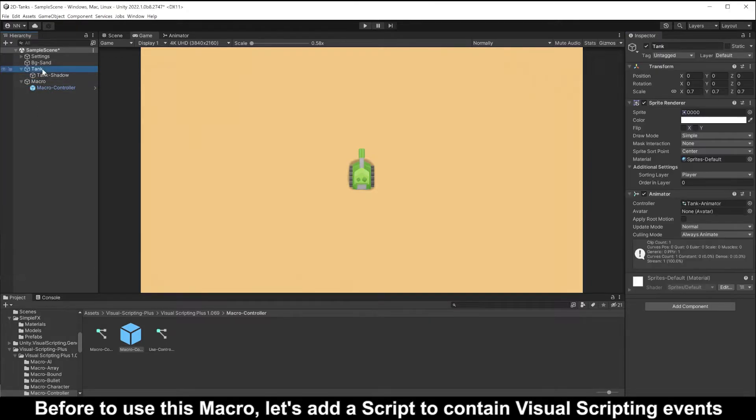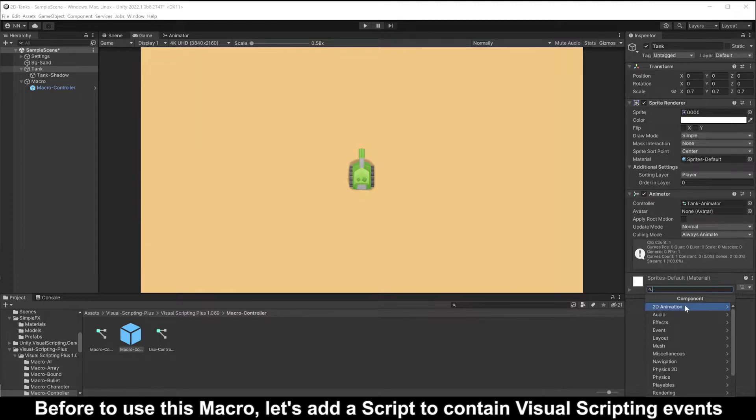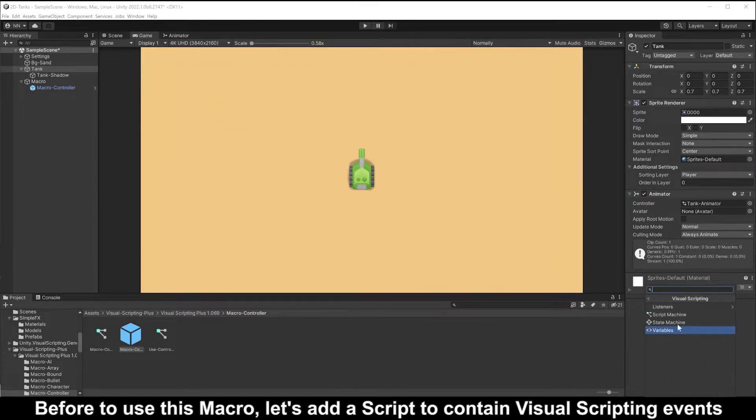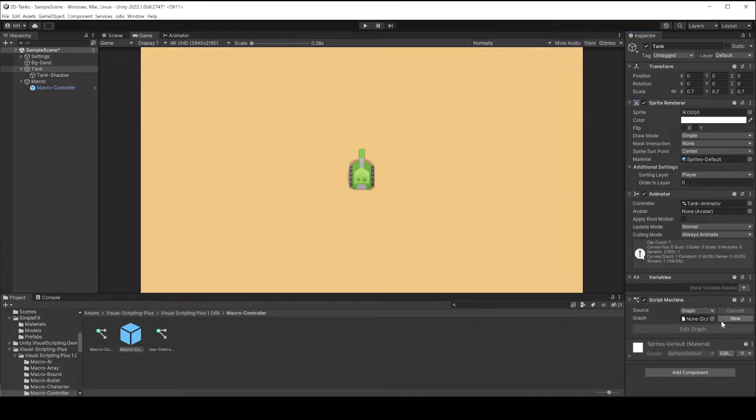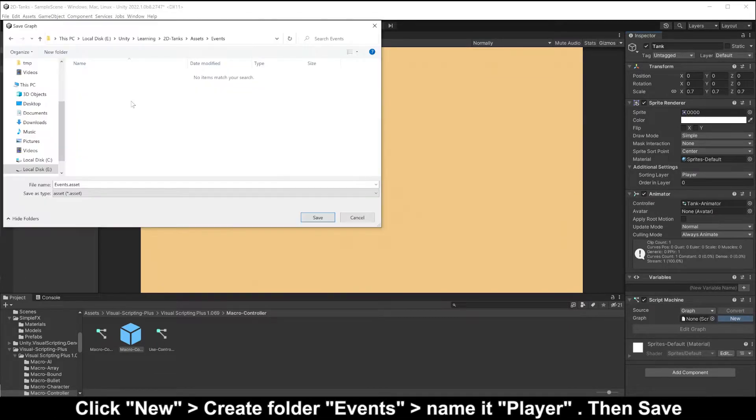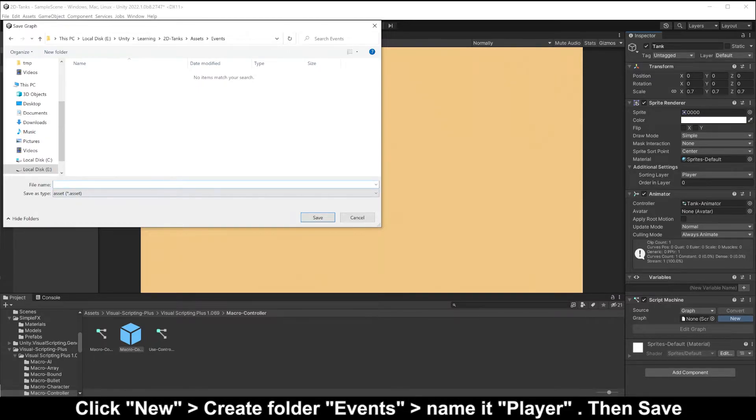Before you use this macro, let's add a script to contain Visual Scripting events. Click new, create folder events, name it player, then save.